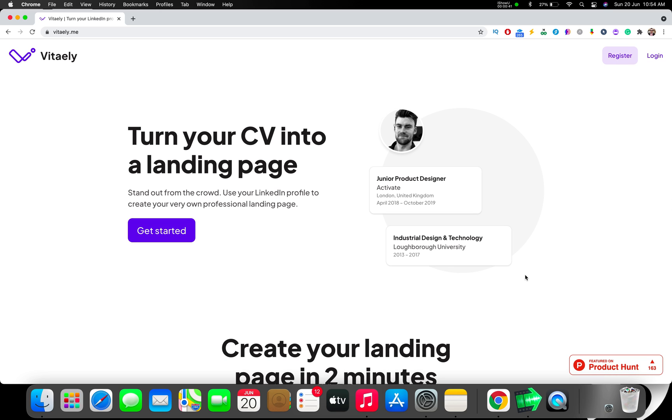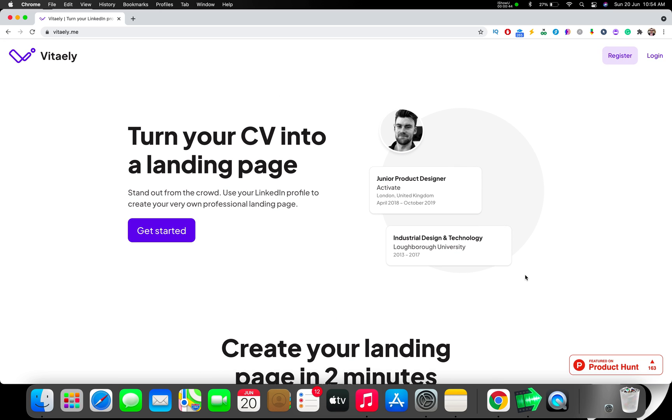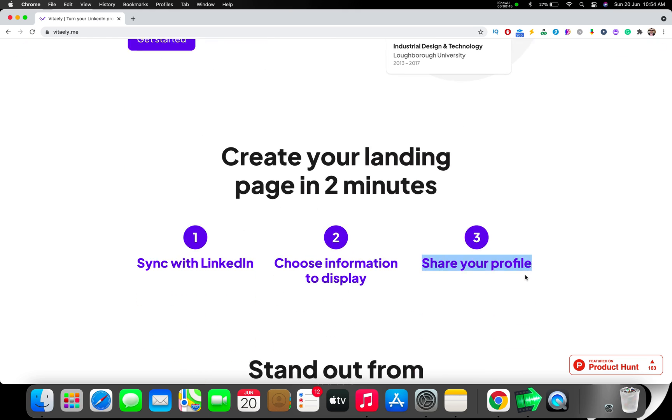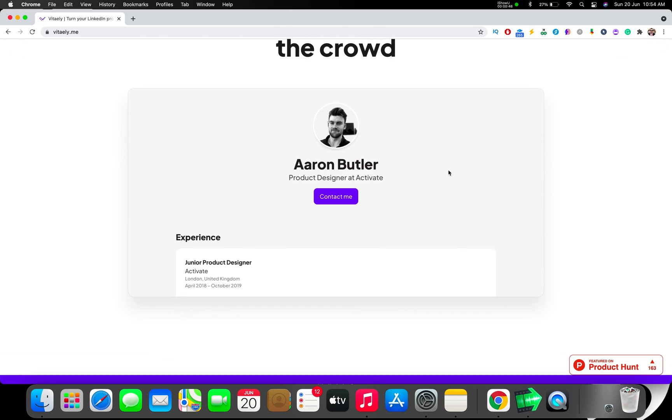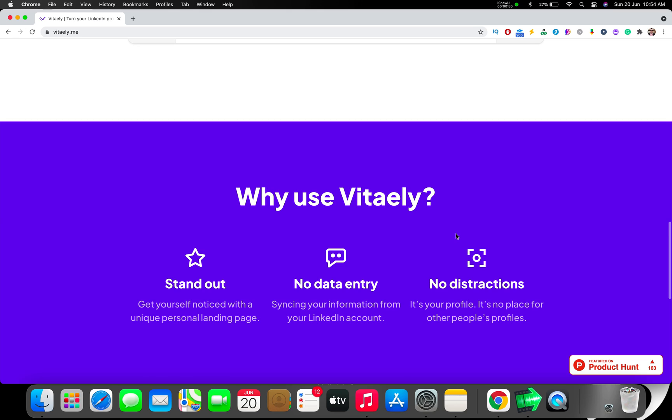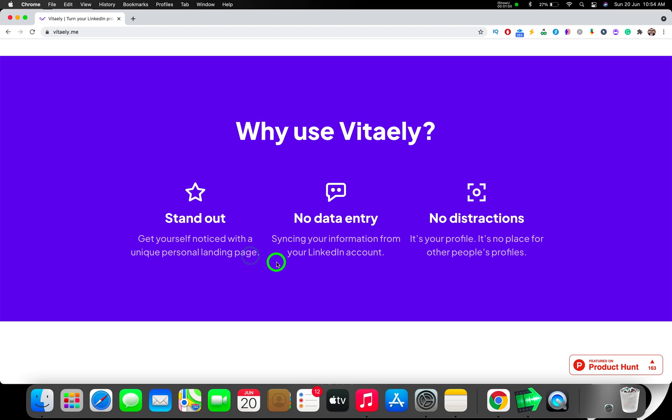It's like eating a piece of cake, very easy. Your landing page is going to look like this in minutes. You can get yourself noticed with a unique personal landing page, syncing your information from your LinkedIn account.